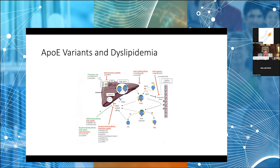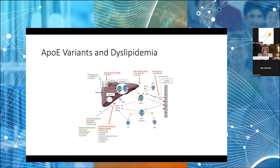Now I want to discuss ApoE variants of dyslipidemia. I want to focus primarily on the ApoE2 variant, which leads to reduced LDL ApoB-E receptor clearance of particles. Fascinatingly, ApoE2 in general is a longevity gene — people who are E2/E2 live longer and are protected against Alzheimer's risk. However, what causes dyslipidemia is what we consider a second-hit phenomenon.